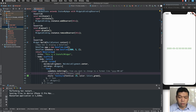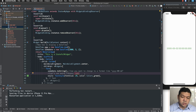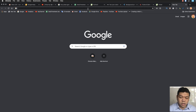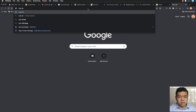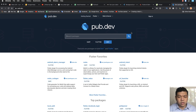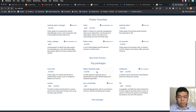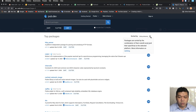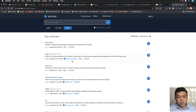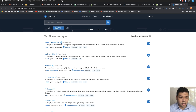If you want to compare datetime between objects or have more formatting options, you can use the external library intl. You can search for many libraries or packages for Flutter on pub.dev.